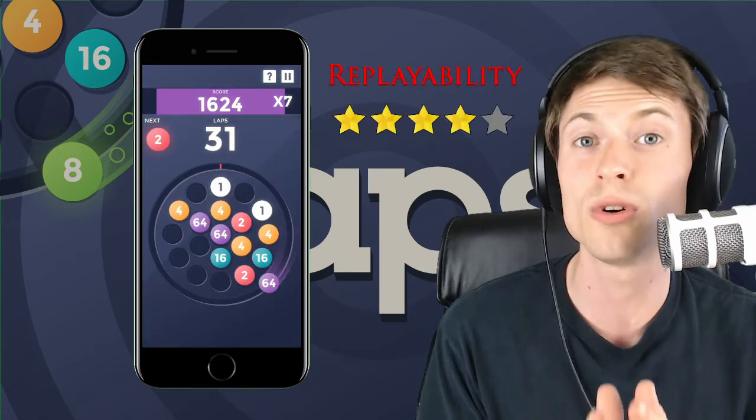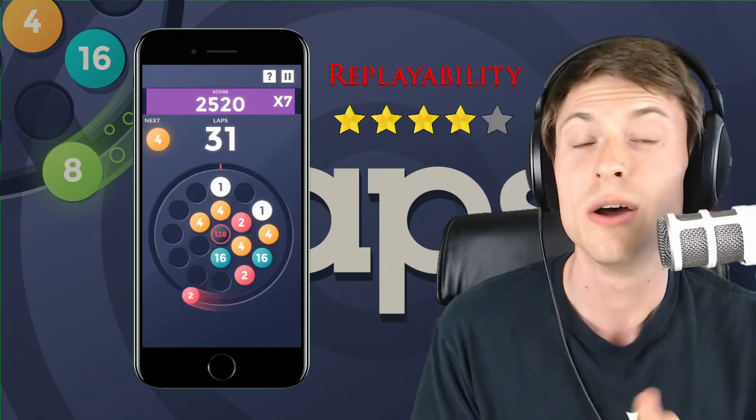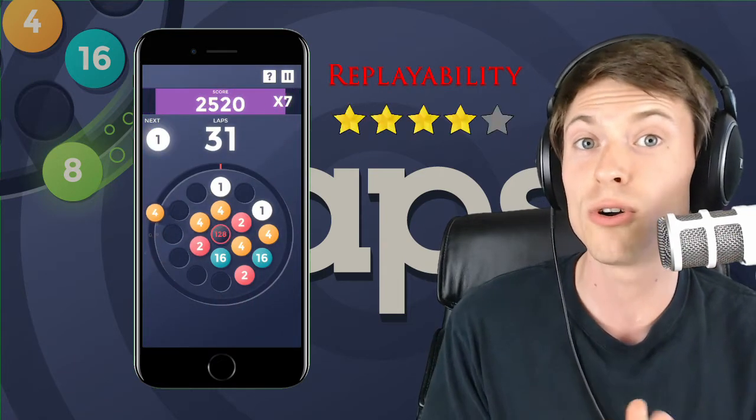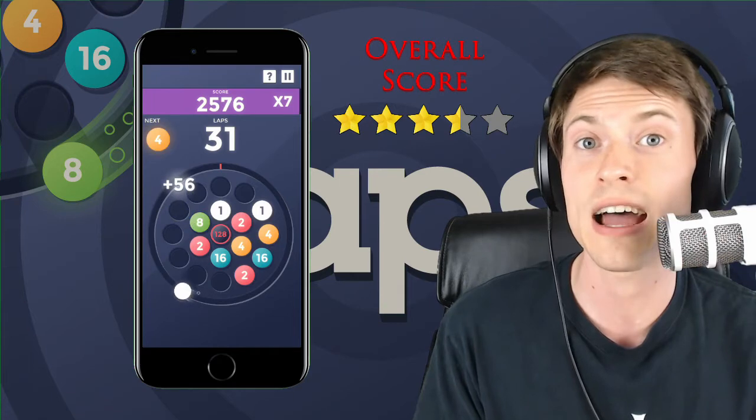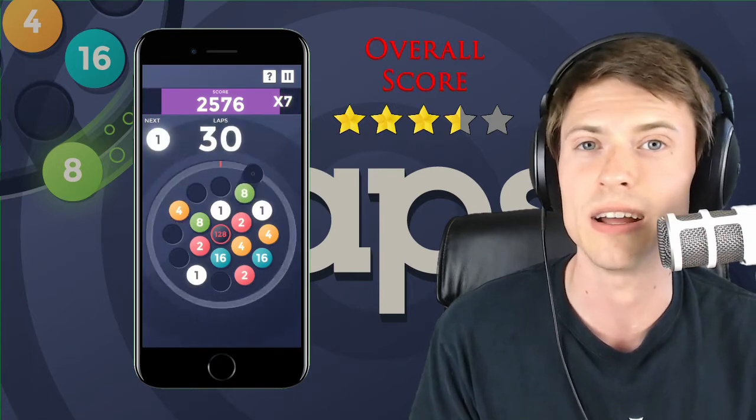So I'm giving Laps four stars out of five for replayability, which gives its overall score three and a half out of five, a very solid rating.